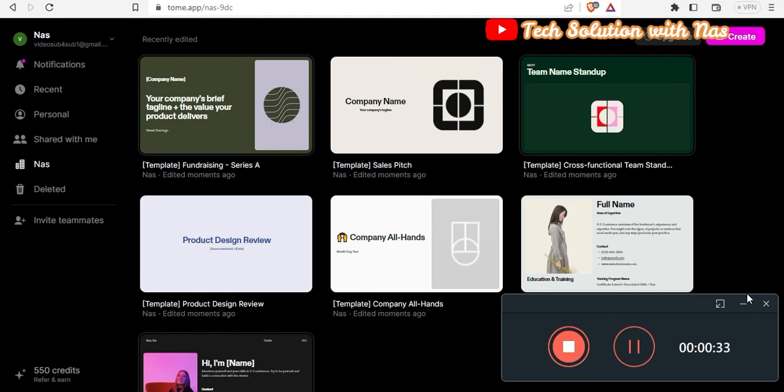I was very privileged to have the full version because most of you use my referral link to register for Tume. I really appreciate the support from my community, that is my subscribers and my viewers, and I will continue to make impactful videos that would help you increase your productivity.